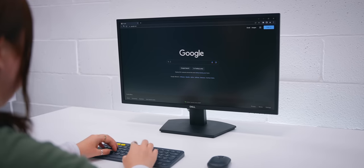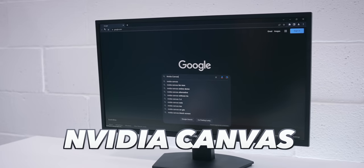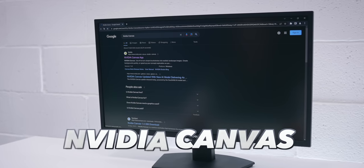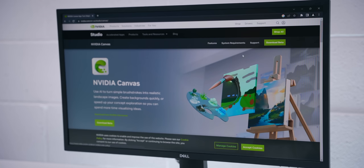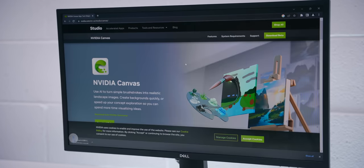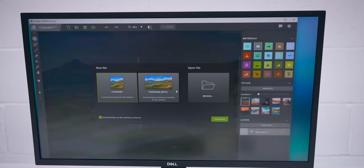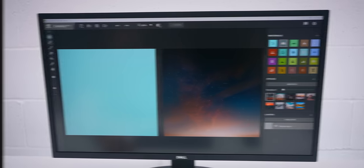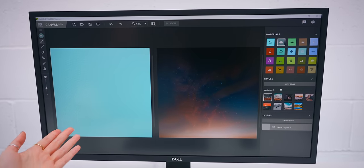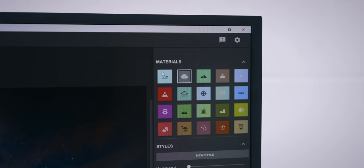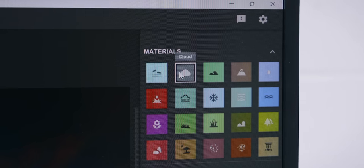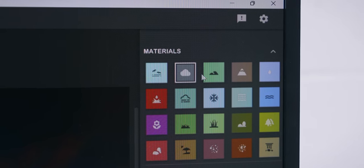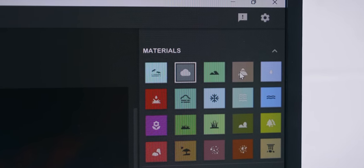I've shown you how you can make AI art from text but it gets even crazier with this application called NVIDIA Canvas which you can search on Google and then just download from their website. Once you've installed it and opened up the program you get this empty canvas on the left and this photo canvas on the right. The magic really happens over here with these brushes because each brush has a description like cloud, hill, mountain.